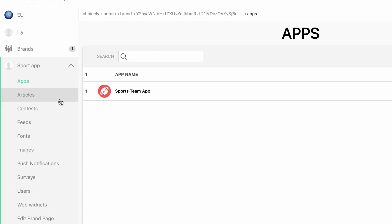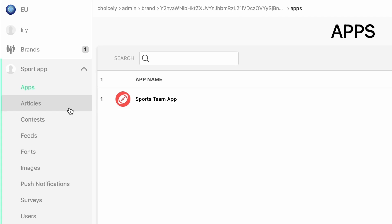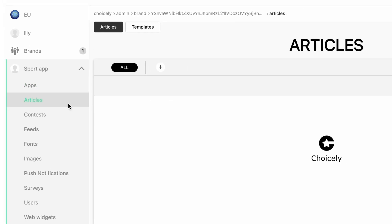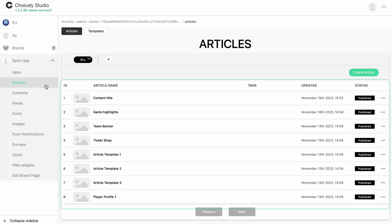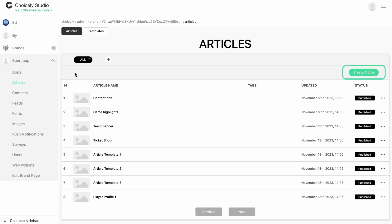Then go to Articles and choose the article in which you want to embed the Spotify music, or create a new one.